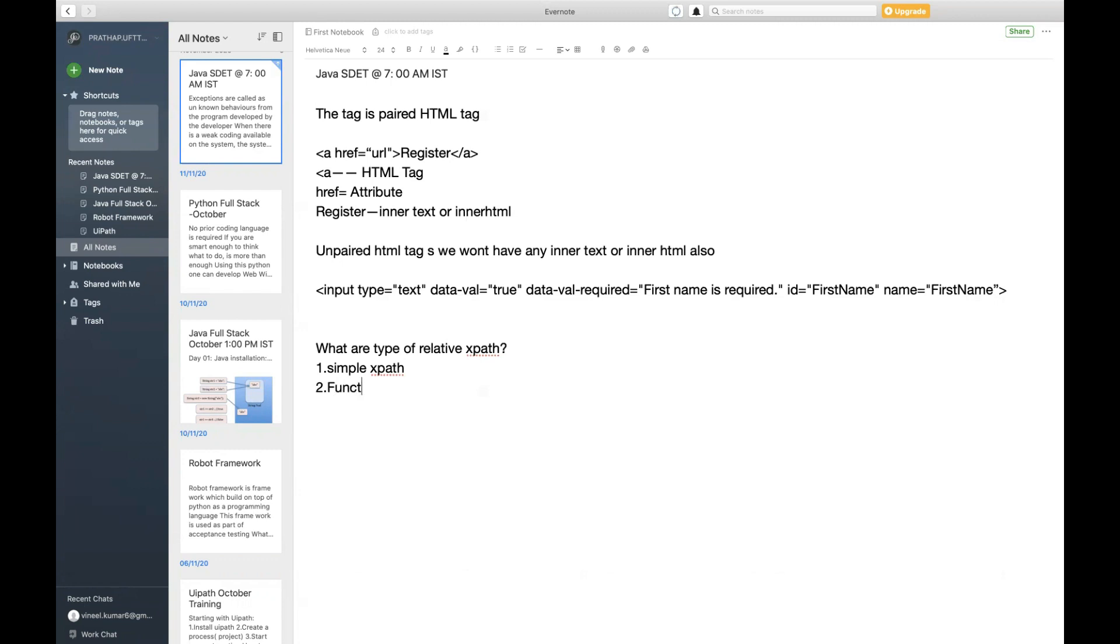We call it as function notated XPath. This function XPath, we're going to call it as JavaScript methods. What are those functions that are available for me where I am going to use this function notated XPath?